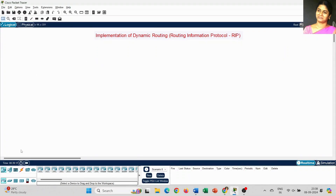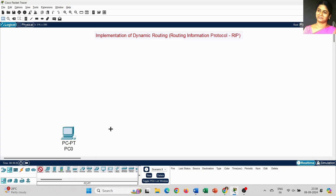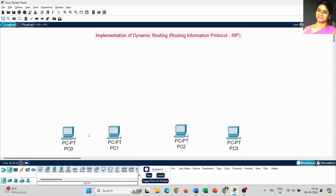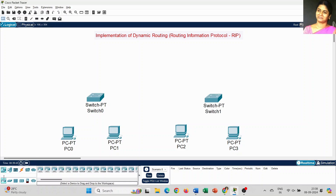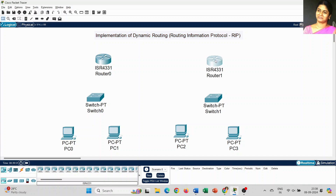Once we draw the diagram in Cisco Packet Tracer, you can easily understand what kind of IP address we are going to set for the dynamic routing protocol. First, I am going to place 4 PCs: PC0, PC1, PC2, and PC3. Next, I am going to use two switches — PT switch, that is Switch 0 and Switch 1. And we need two routers: Router 4331, Router 0, and Router 4331, Router 1.